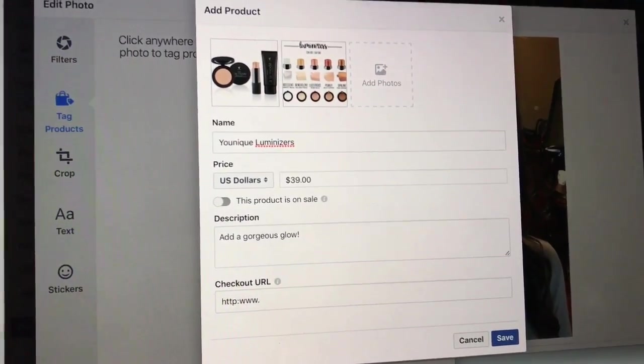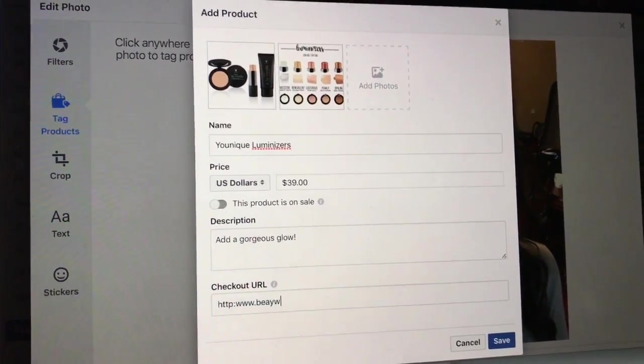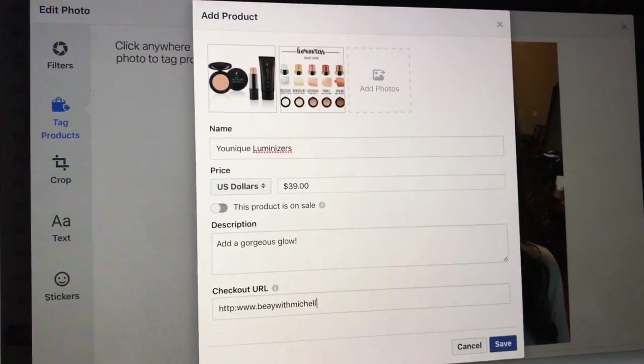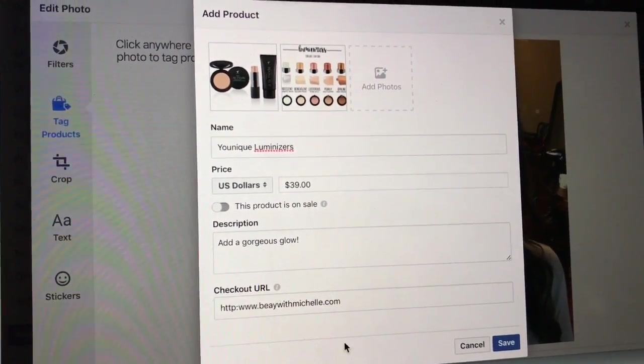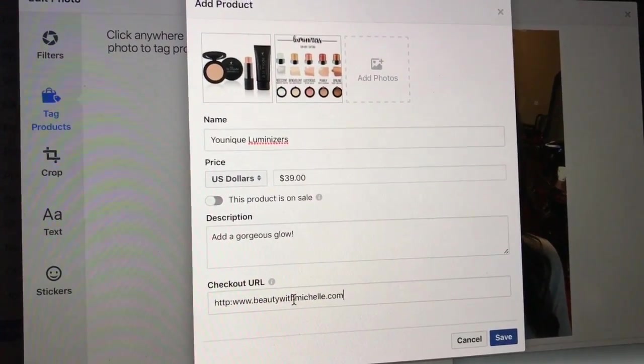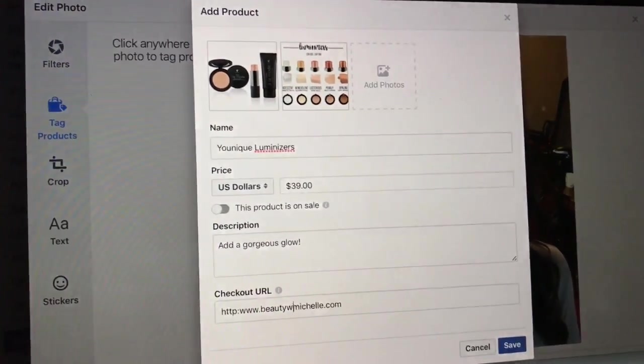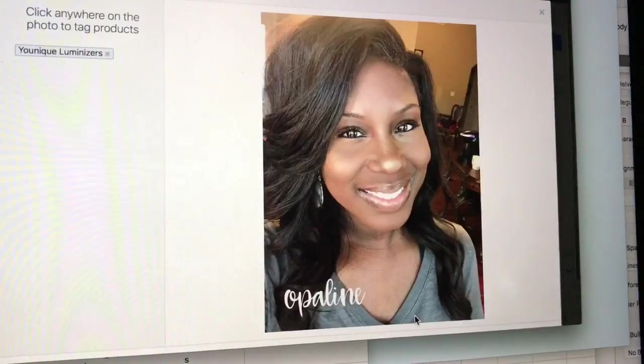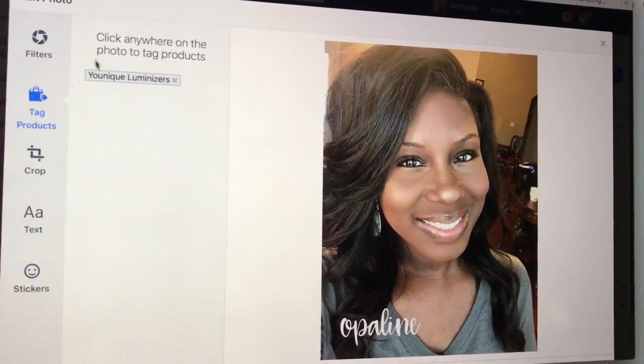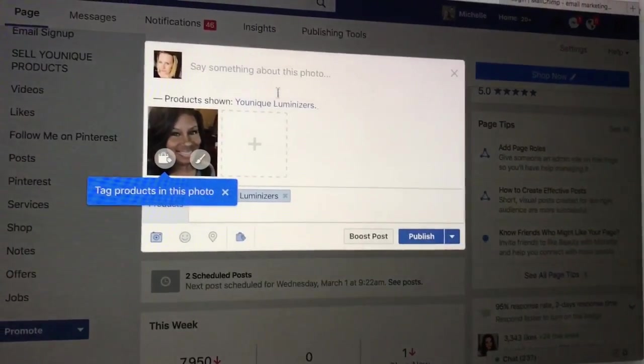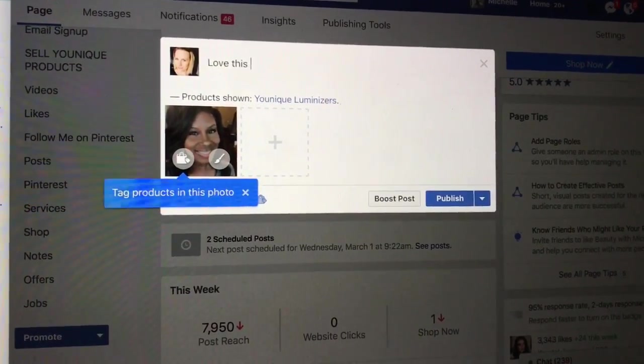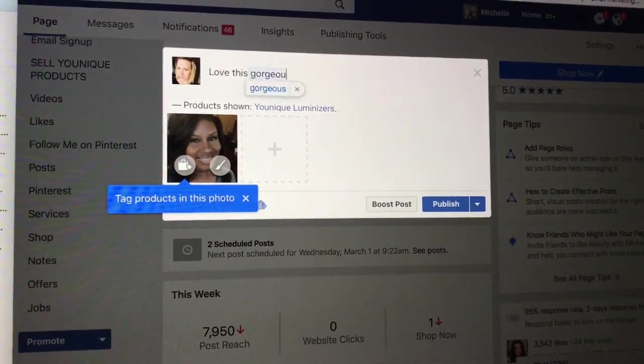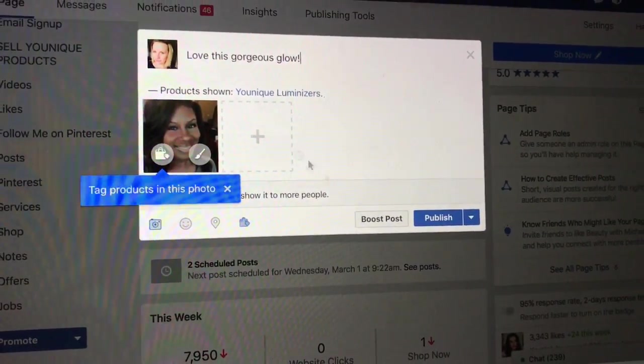So instead of myYounique, this will forward to my Younique site. Beauty With... Beauty by Michelle? No, Beauty With... okay, I can't remember my website. Okay, so I've got BeautyWithMichelle.com. Perfect. Now I can scroll down and click Save, a little status here, and then click Publish.